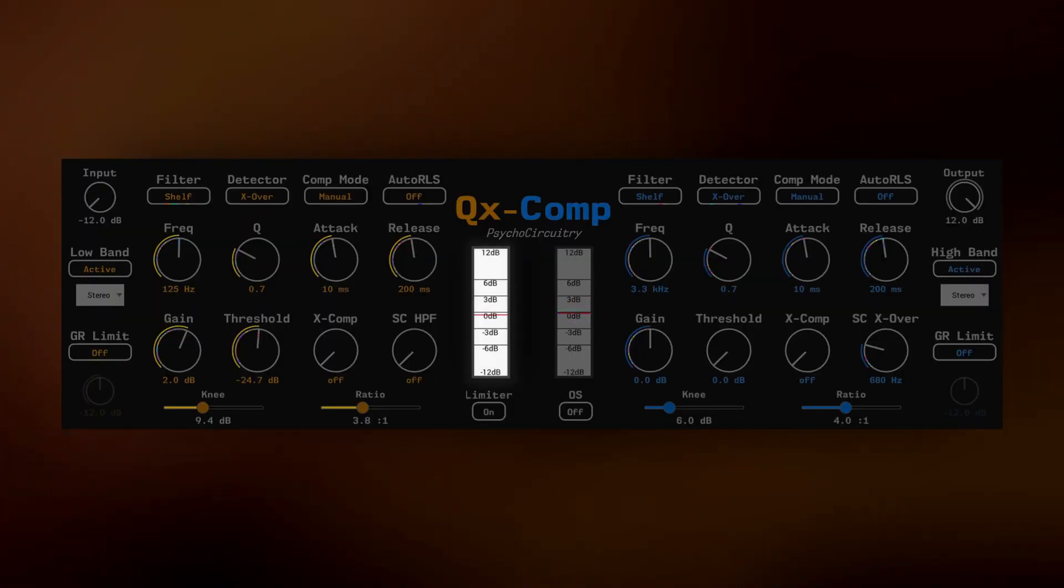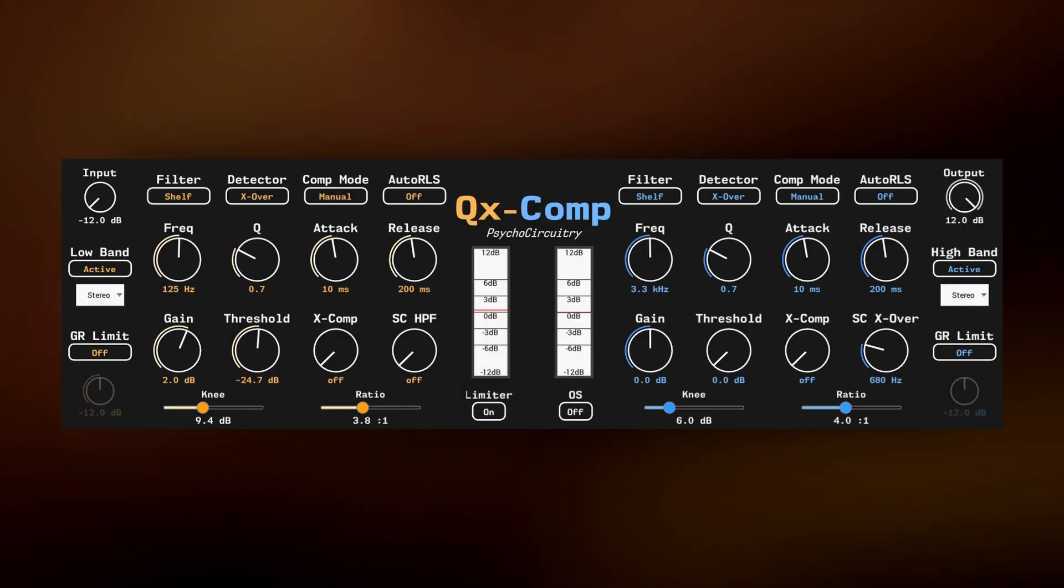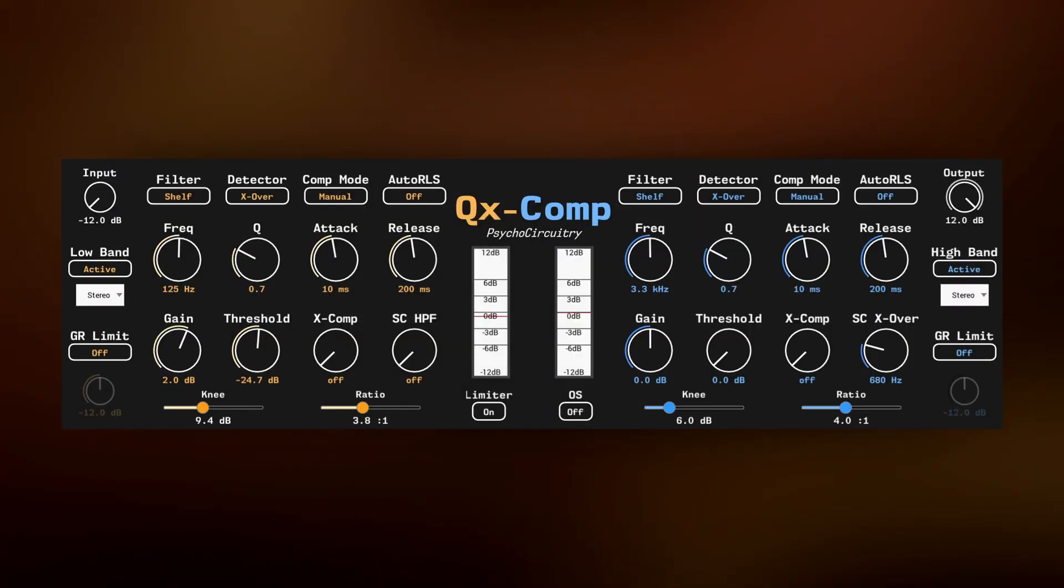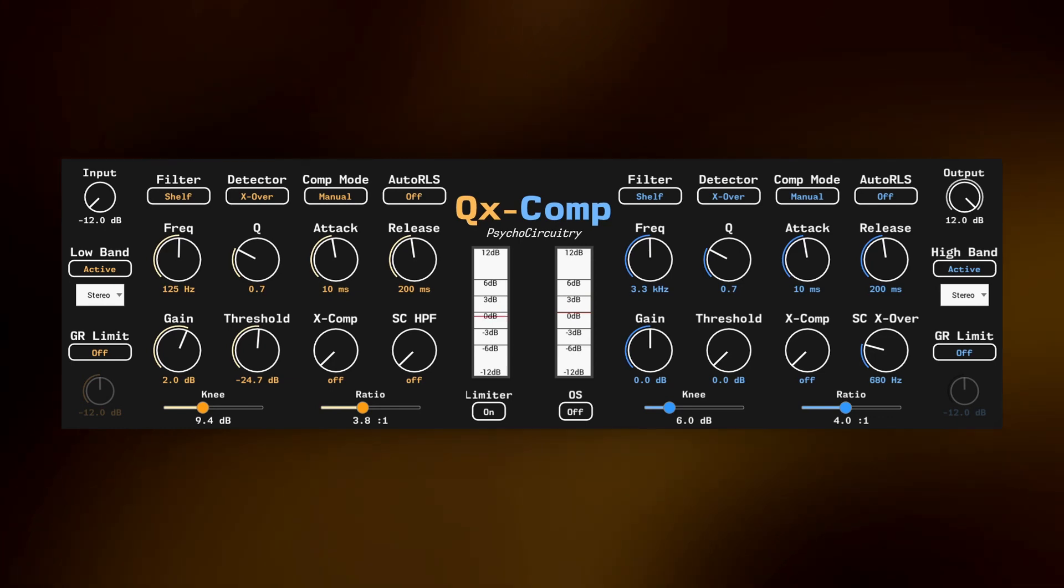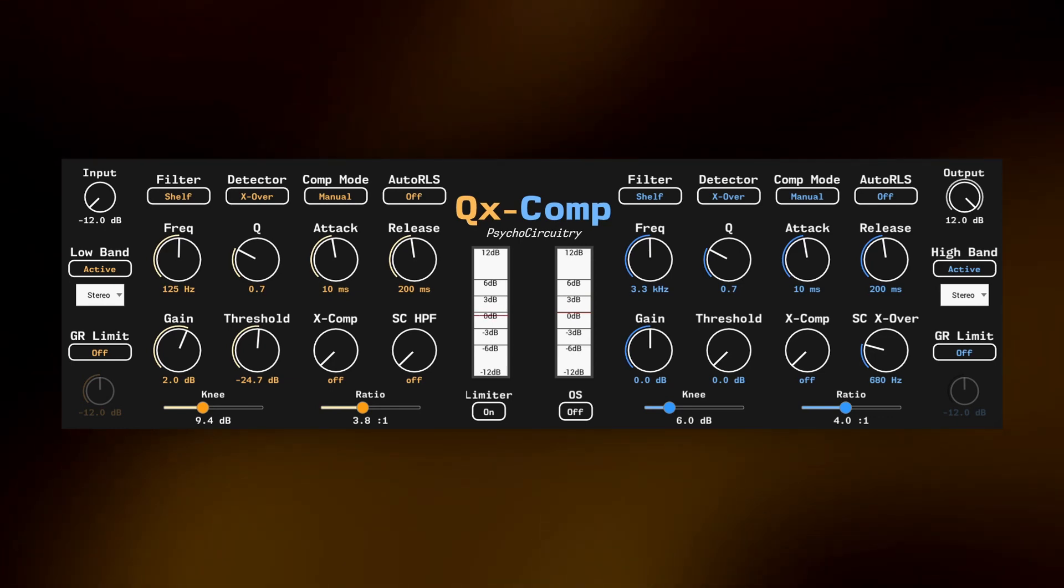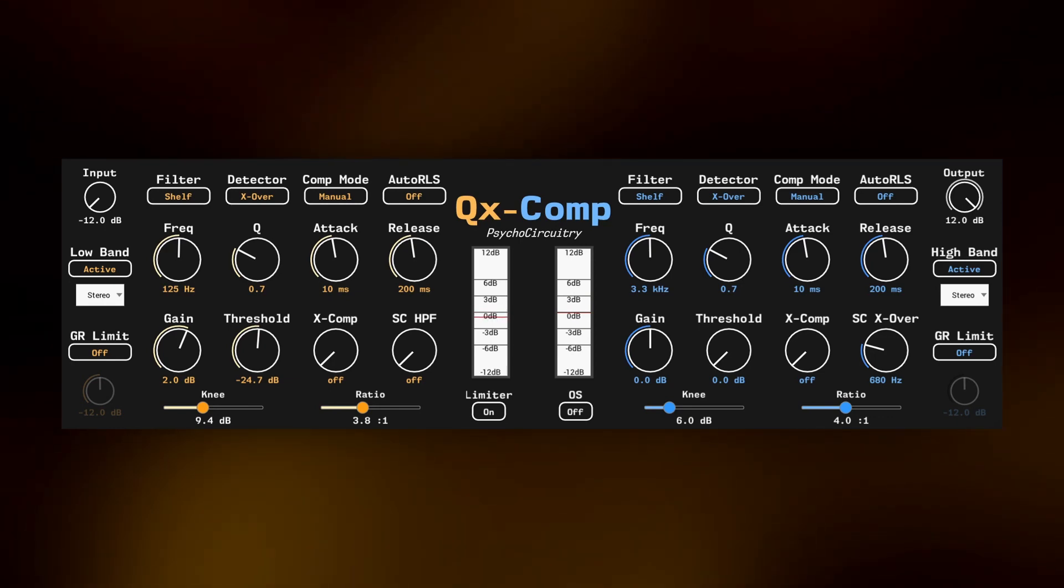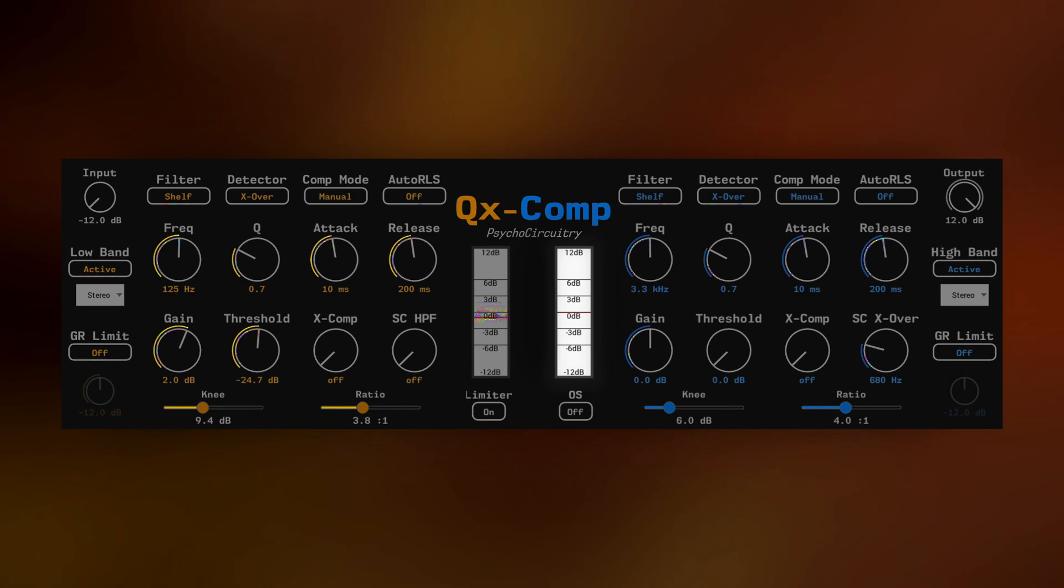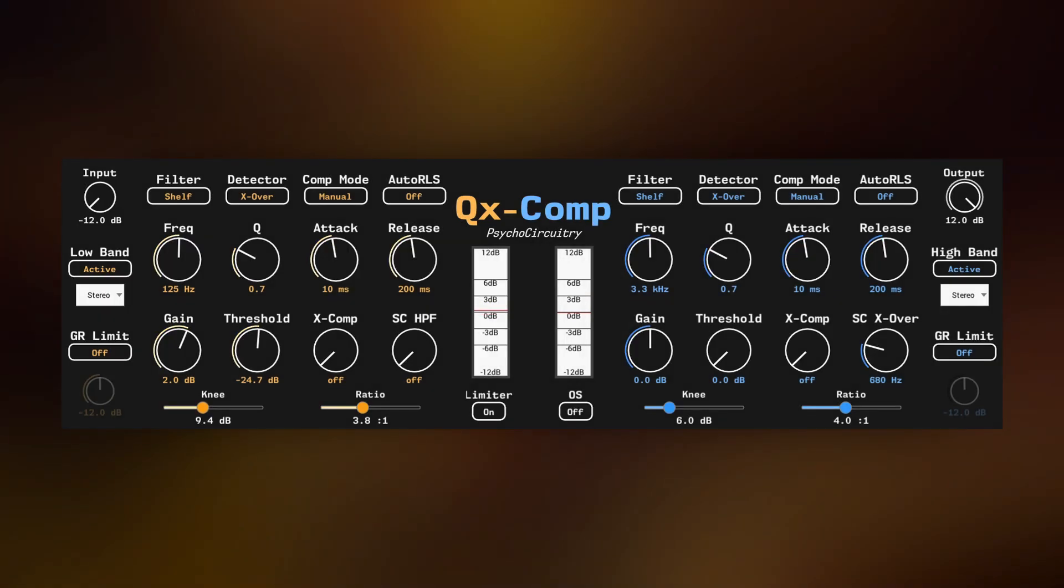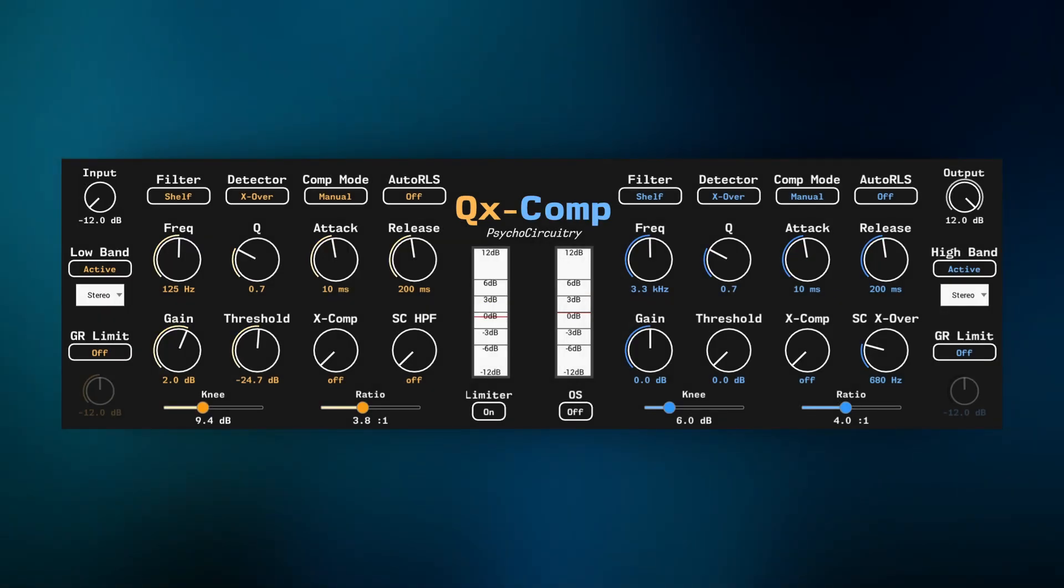On the left meter, we see the dynamics behavior for the low band. Note the movement, and also note how the right meter, which is for the high band, is stationary.